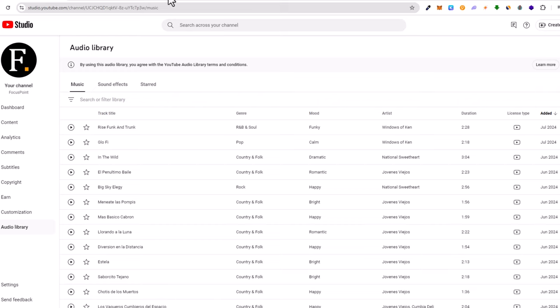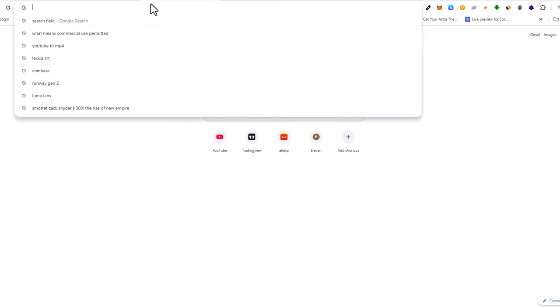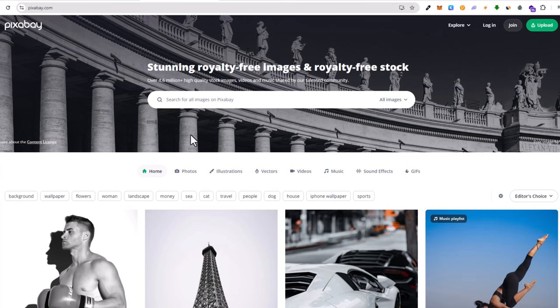Another way how you can get free music, and where I am getting also my free music, which is music for content creators, is if you open Google and you type in Pixabay. Once you are on Pixabay website,